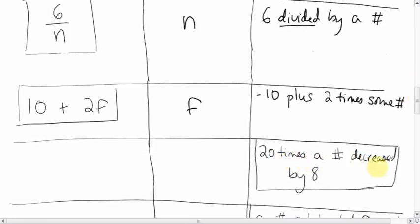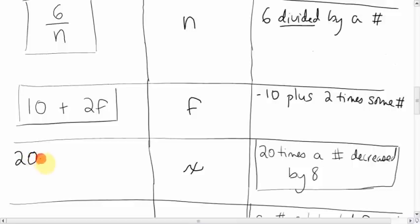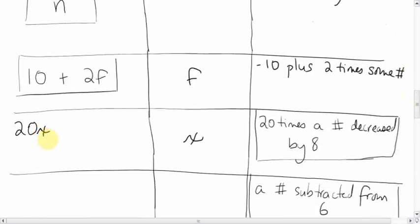How about '20 times a number decreased by 8'? I'll pick X as my variable — and if you use X in algebra, make sure it's the handwriting X, so it doesn't get mixed up with the multiplication sign. So: 20X, decreased by 8, gives us '20X minus 8.'